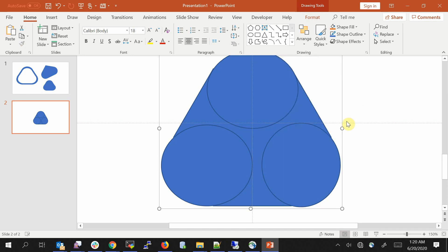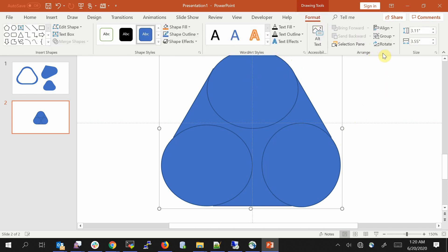Group it together so that it is considered as one shape. Now go to Format.